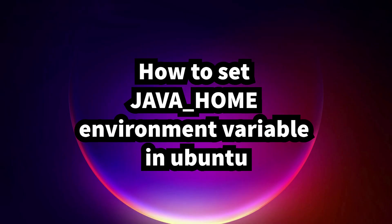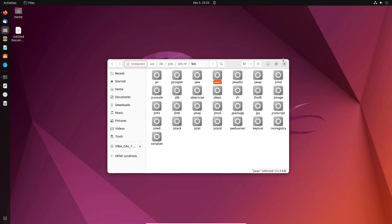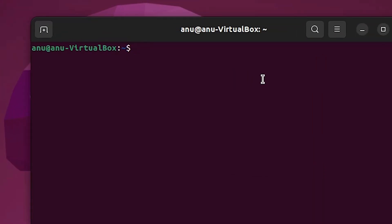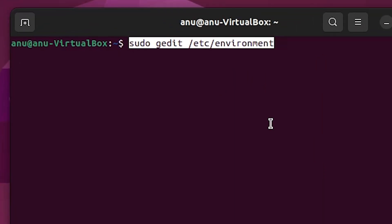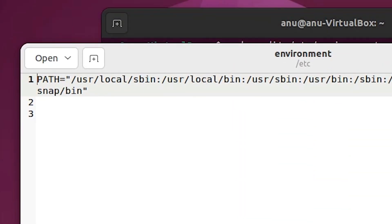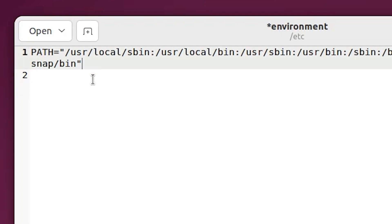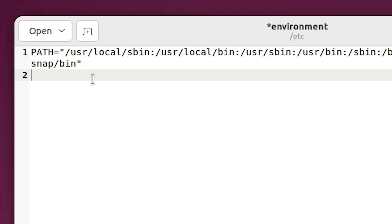Now we want to set the JAVA_HOME environment variable, which is a very easy and simple process. Go to the terminal and enter the command to open the environment file (given in the description): 'sudo nano /etc/environment'. Enter your password. Here we find our environment file — go to a new line and type 'JAVA_HOME=' followed by double quotes.